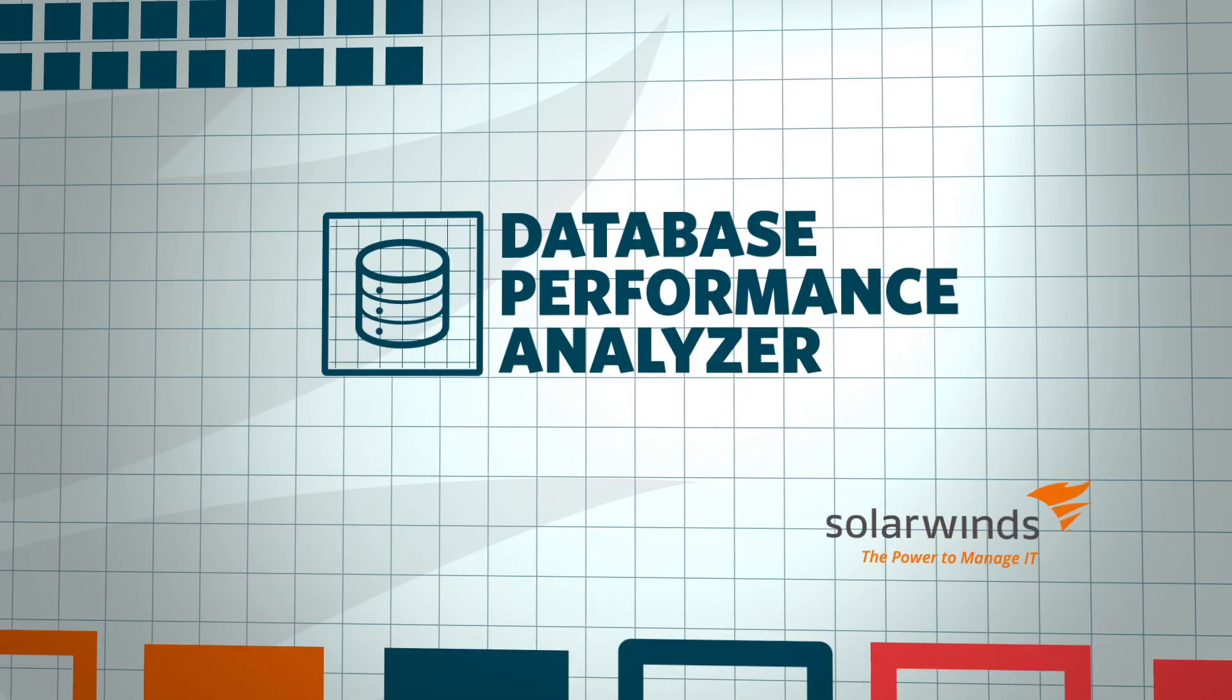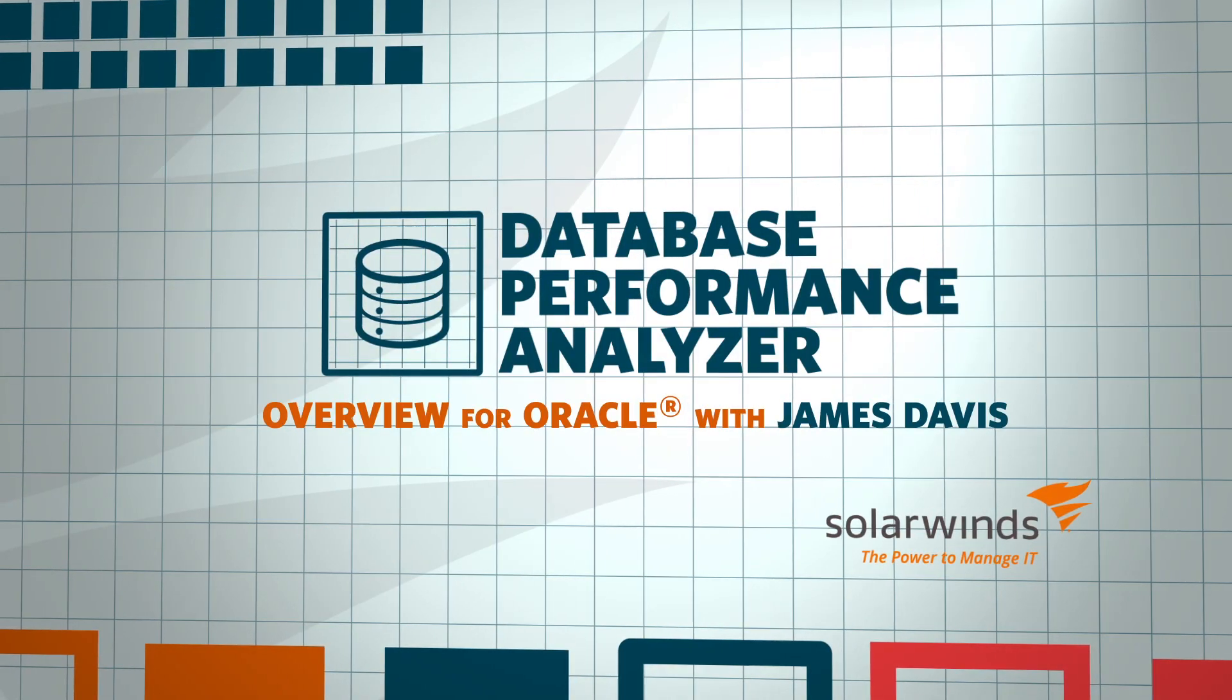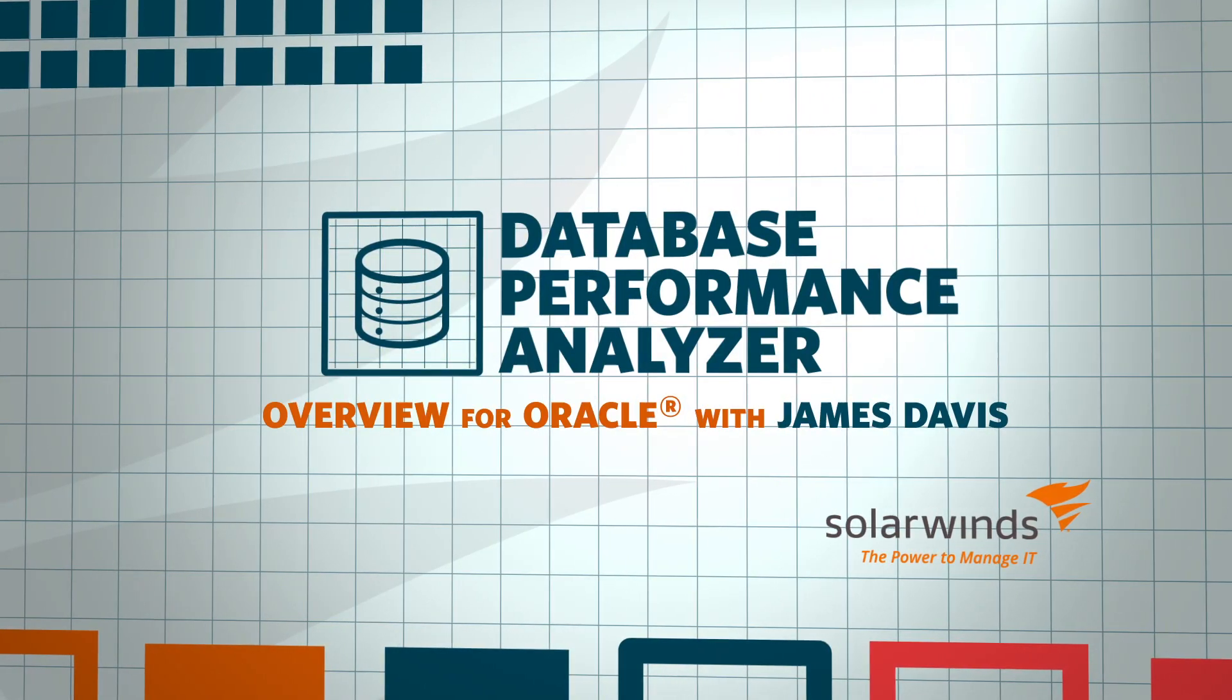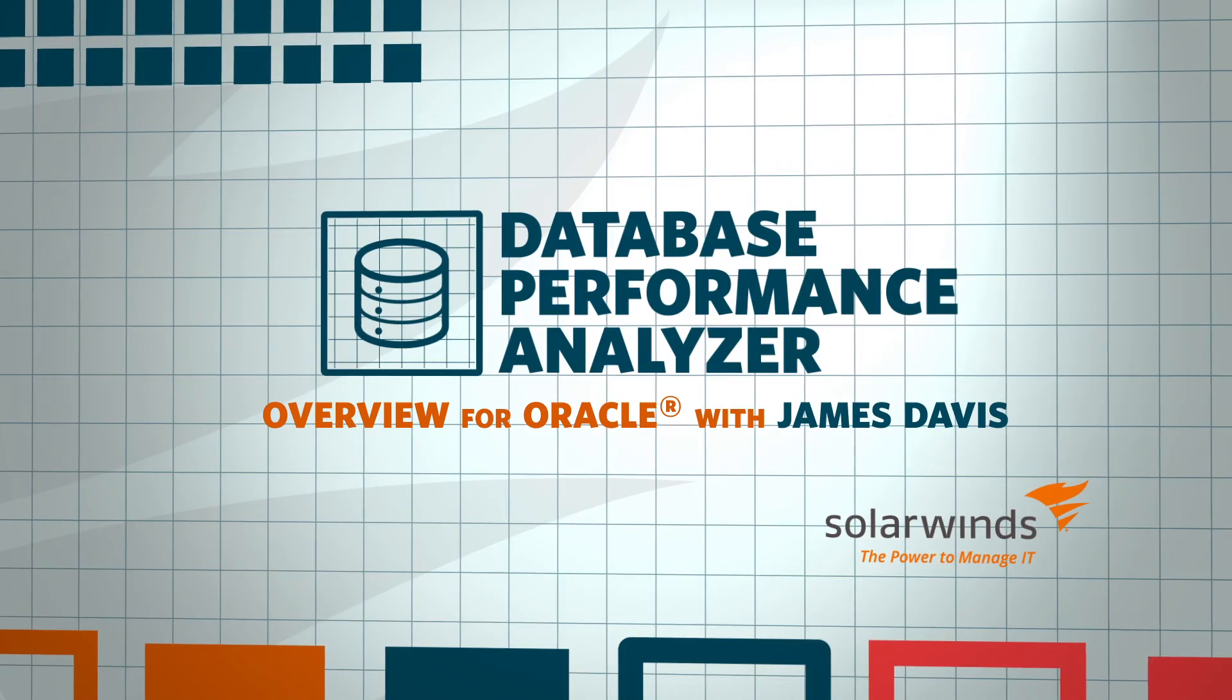Hello, I'm James Davis, SolarWinds Sales Engineer, and this is an overview of SolarWinds Database Performance Analyzer for Oracle.